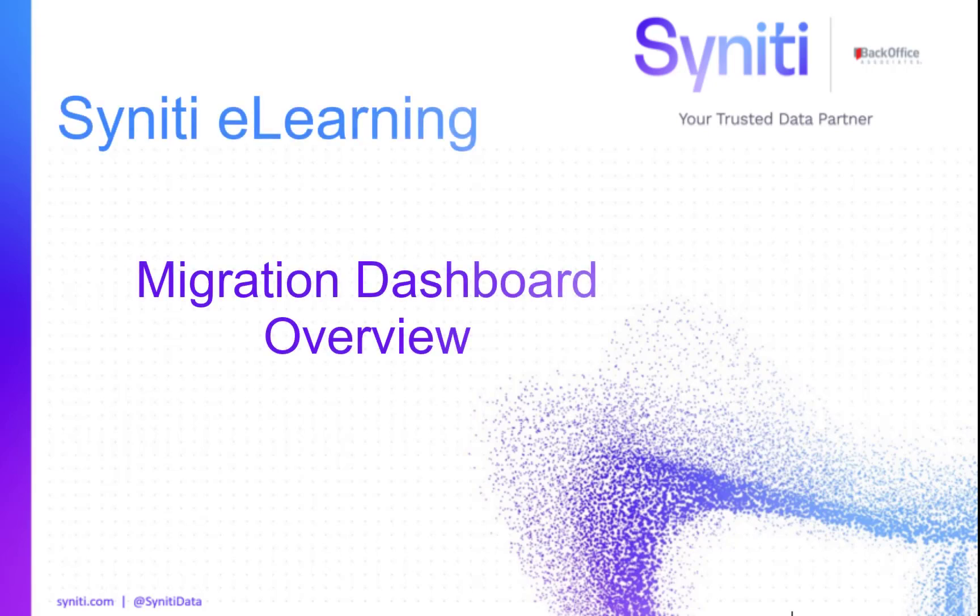Syniti is proud to announce the release of a suite of migration dashboards that will enable executives, project managers, and consultants to better track and manage migration projects using advanced data migration.